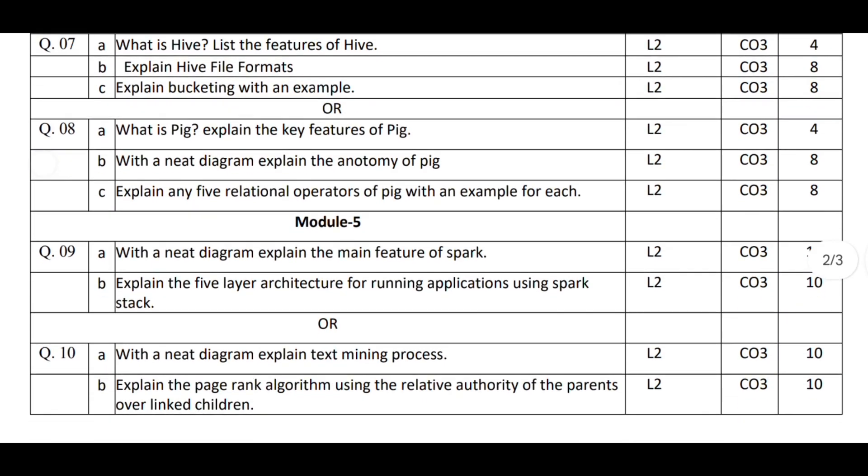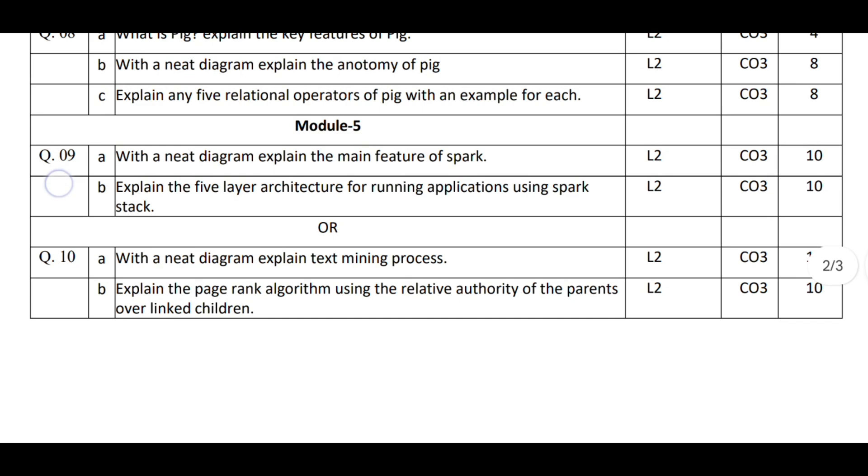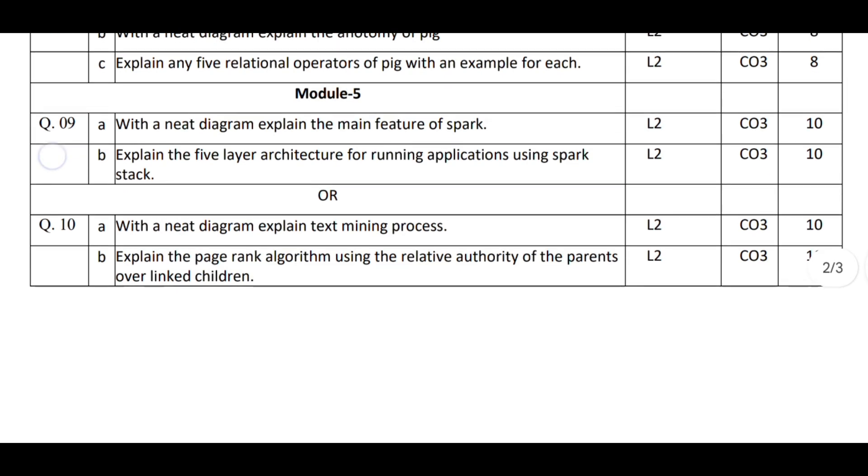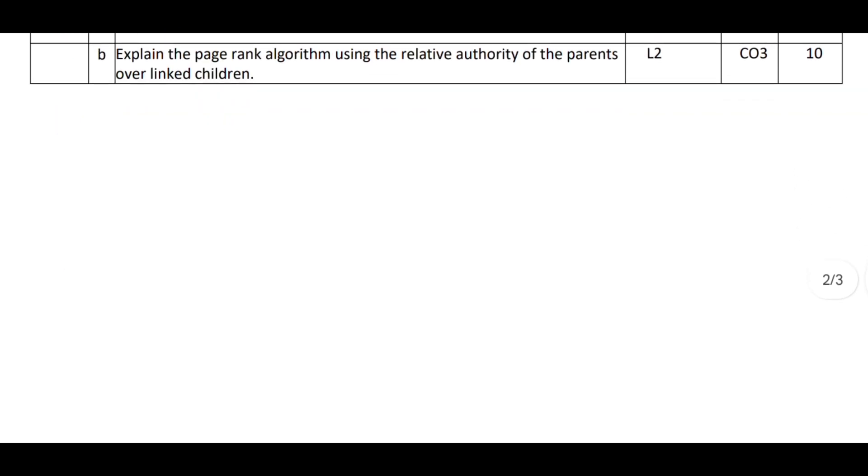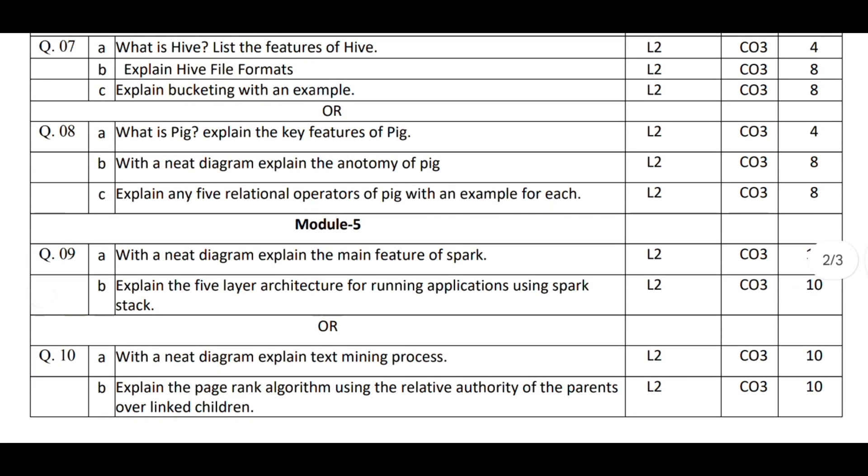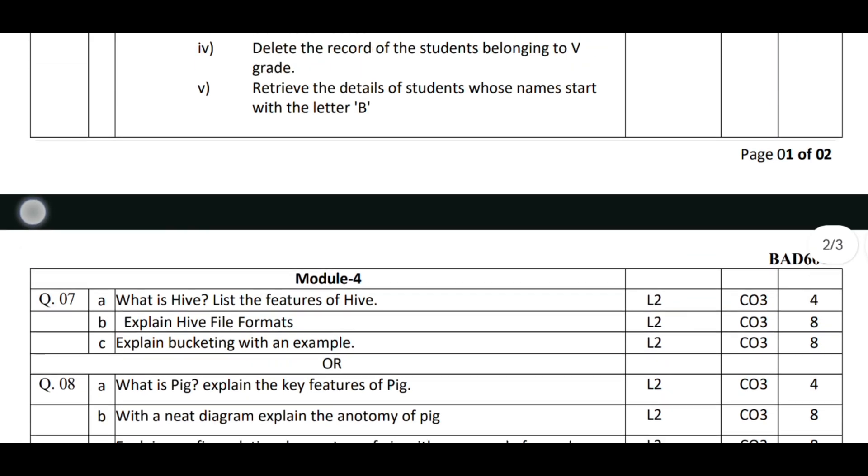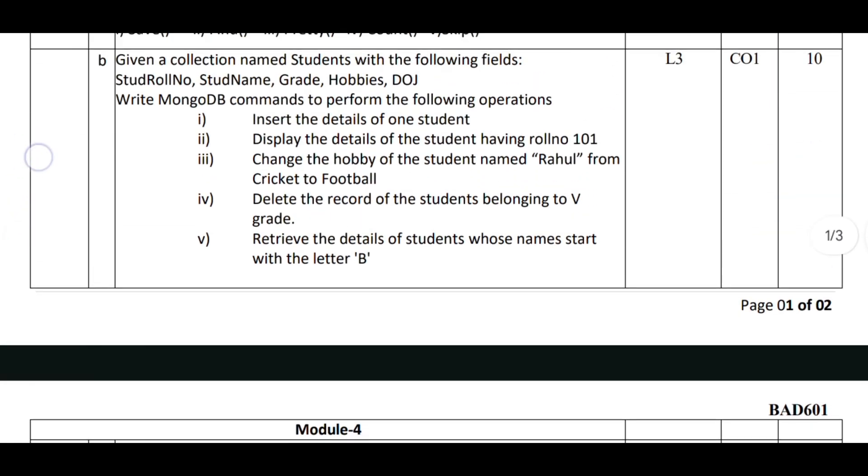Now, how to write in the exam. First, write the best three known questions in an attractive way. Second, if there's any diagram, draw a clear and big-sized diagram. Third, for the remaining two questions, write in a normal way.